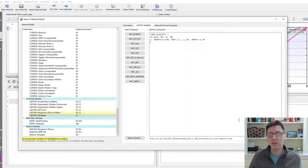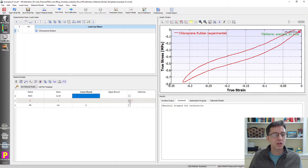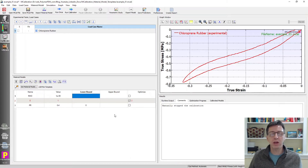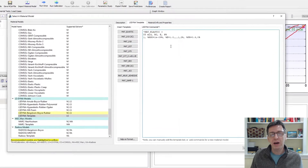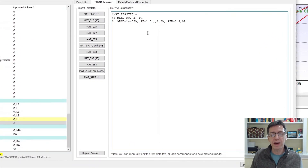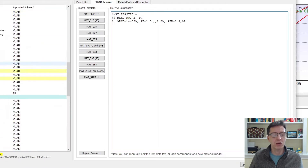If I click back to OK, here are my three variables. I can now change the upper and lower bounds and the optimization index here too. So that's the easiest way to use a material template within mCalibration — it gives you the full freedom to type in whatever material definition you like using the commands for the specific finite element solver you're interested in. This is LS-DYNA now, but the same applies for ANSYS, Abaqus, etc.